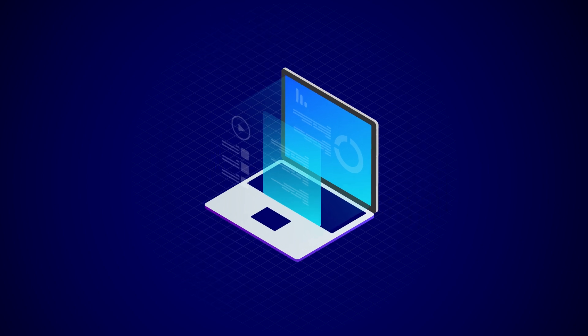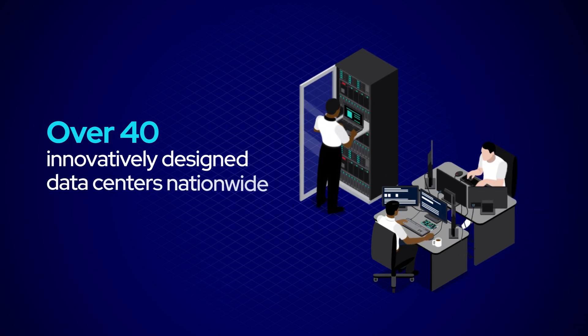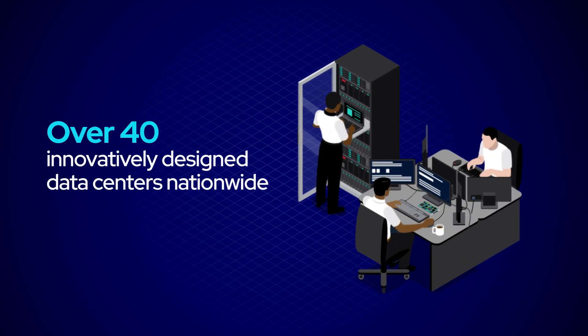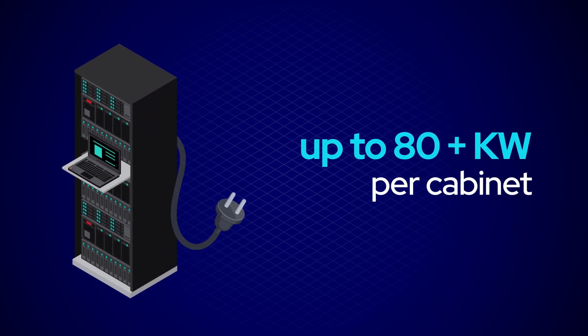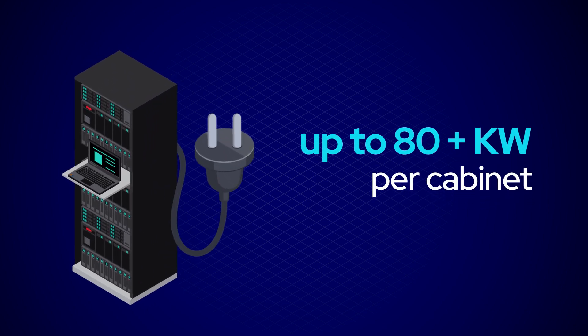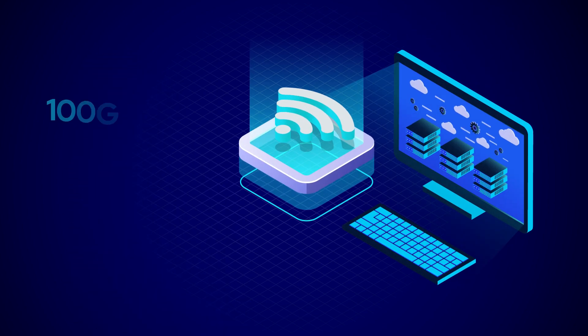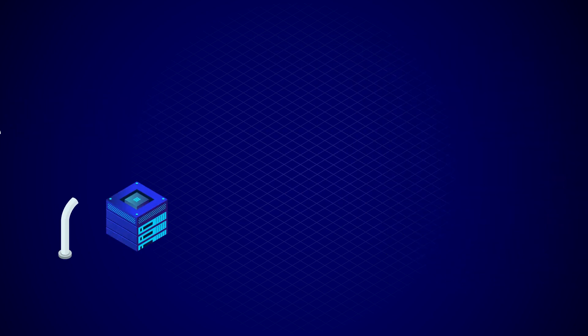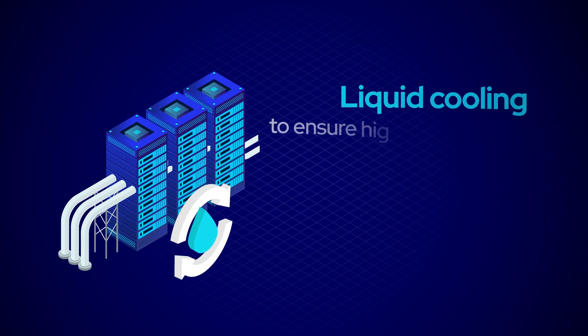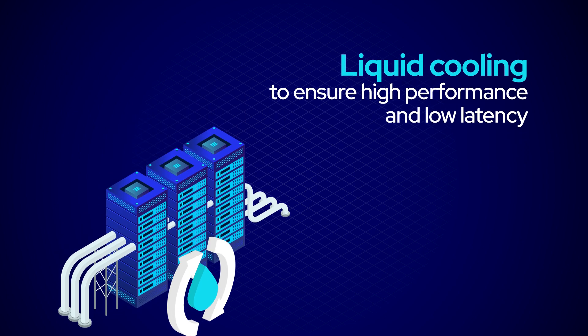With over 40 innovatively designed data centers nationwide, support for up to 80 kilowatts or more per cabinet, 19 markets connected via 100 gigabits per second network backbone nationwide, and advanced liquid cooling support to ensure high performance and low application latency.